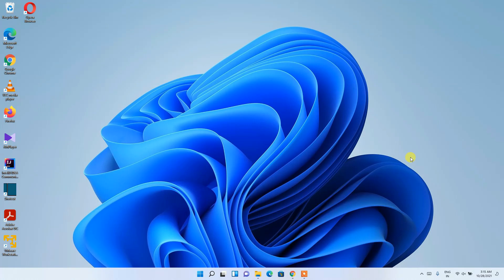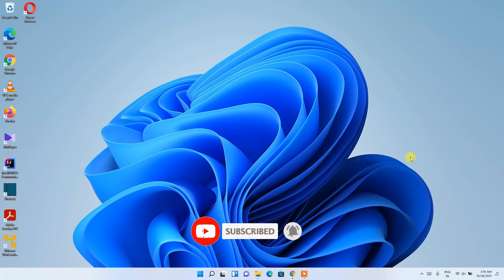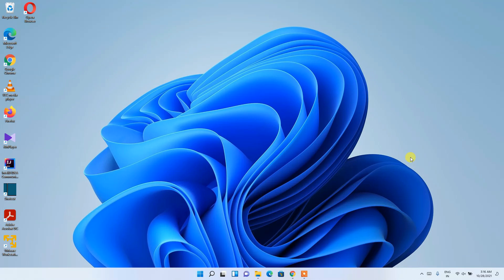Hello everyone, welcome to my channel. Today I'm going to show you how to install Code Blocks in a Windows 11 operating system. Before installing Code Blocks, let us first understand what this software does. If you want to code in C or C++, Code Blocks is a very good IDE. It comes with a MinGW compiler which will help you compile your code and generate an executable file that will automatically execute right in your IDE.